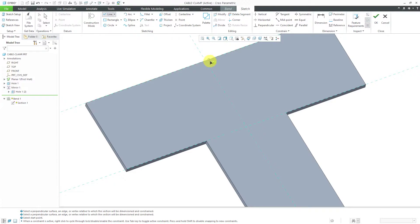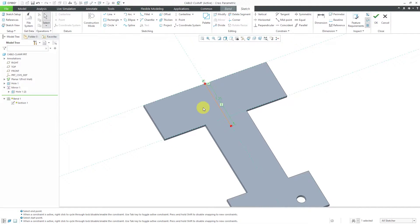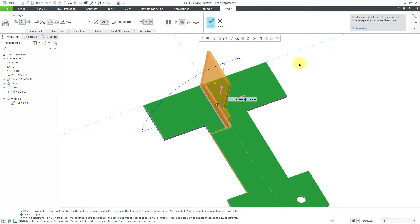I'm just going to sketch a line. I want it to be bent here down to about over there. Let me change my dimension — I want it to go about 1.25. That is good for my bend line. Let's hit the check mark to get out of sketch mode.